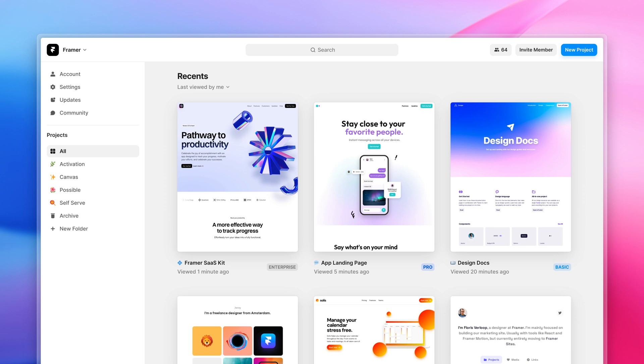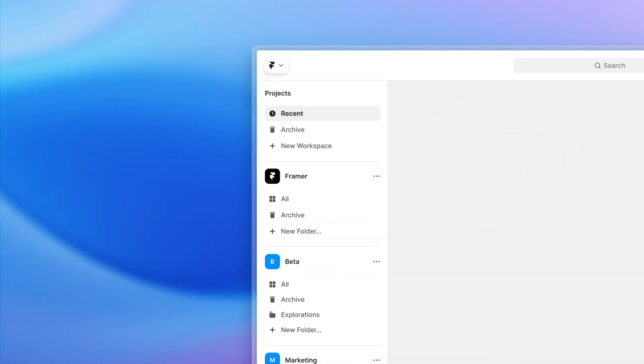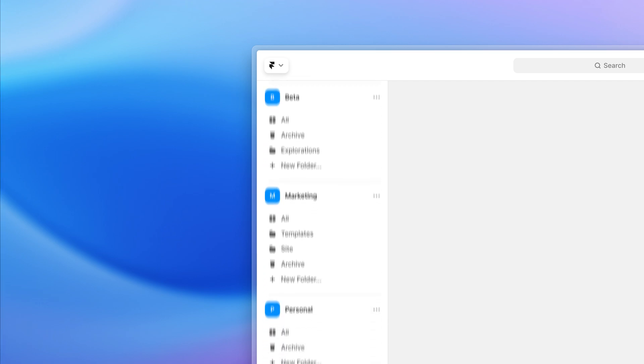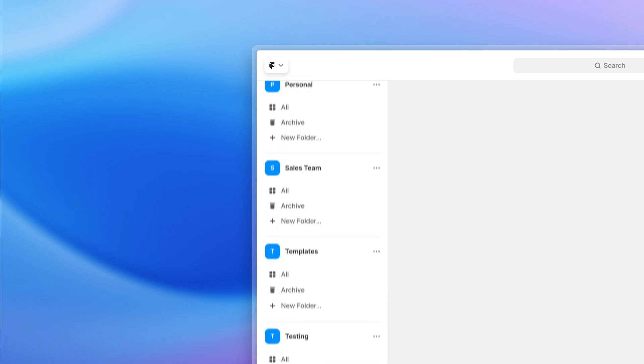Up until recently, in Framer you could form teams. They were not too flexible and used to stack up in the dashboard sidebar taking a lot of extra space.